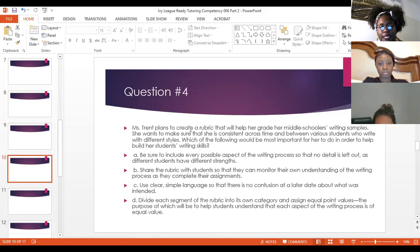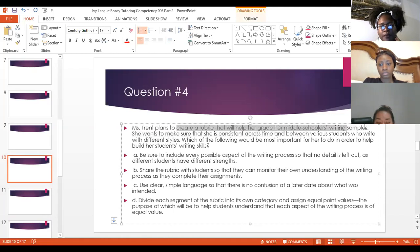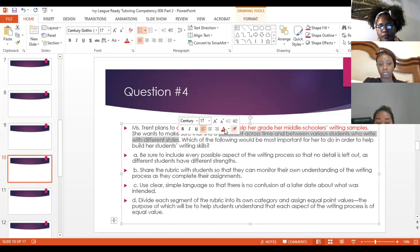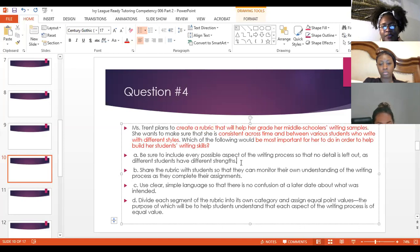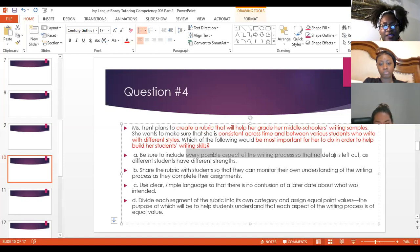Question four: Ms. Trent plans to create a rubric that will help her grade her middle schoolers' writing samples. She wants to make sure she is consistent across time and between various students who write with different styles. Answer choices: A — be sure to include every possible aspect of the writing process so that no detail is left out, as different students have different strengths. B — share the rubric with students so that they can monitor their own understanding of the writing process as they complete their assignments. C — use clear, simple language so that there is no confusion at a later date about what was intended. D — divide each segment of the rubric into its own category and assign equal point values, the purpose of which will be to help students understand that each aspect of the writing process is of equal value.